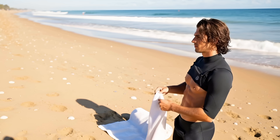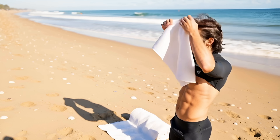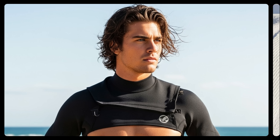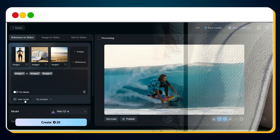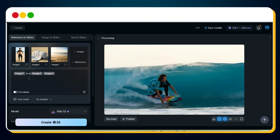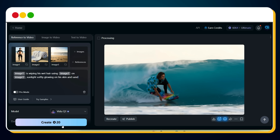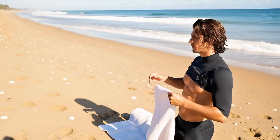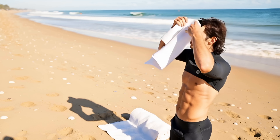Similarly, in the next scene, we want this young surfer to wipe his wet hair using a white towel on the beach. To achieve this, we upload the image of the young surfer, a white towel, and a beach. Then we provide the prompt: Image 1 is wiping his wet hair using Image 2 on Image 3, sunlight softly glowing on his skin and sand. Hit create, and it generates this video, maintaining flawless character consistency.